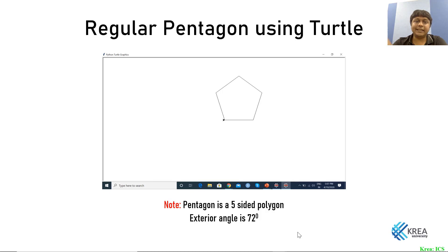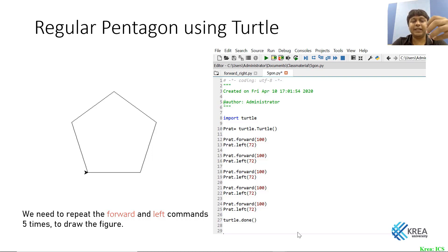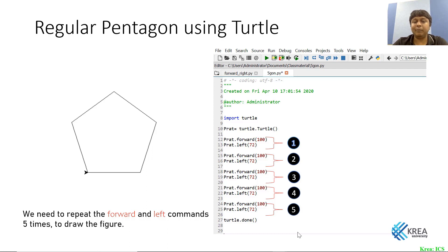Here's an example of drawing a regular pentagon using turtle. A pentagon is a five-sided polygon, so the exterior angle is 360 divided by 5, which is 72 degrees. Looking at the code: we import turtle, give the turtle a name, and then write five sets of forward and left commands — repeating dot-forward and dot-left five times to draw the pentagon.